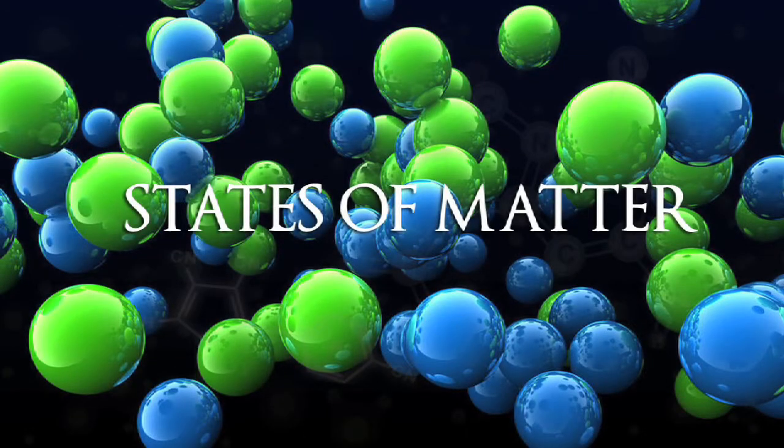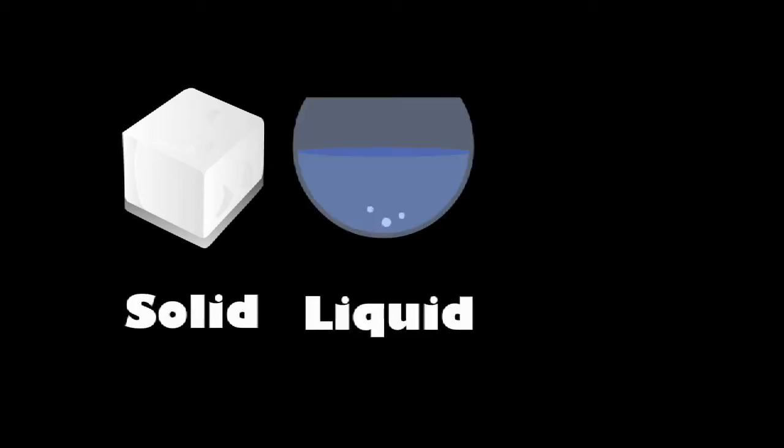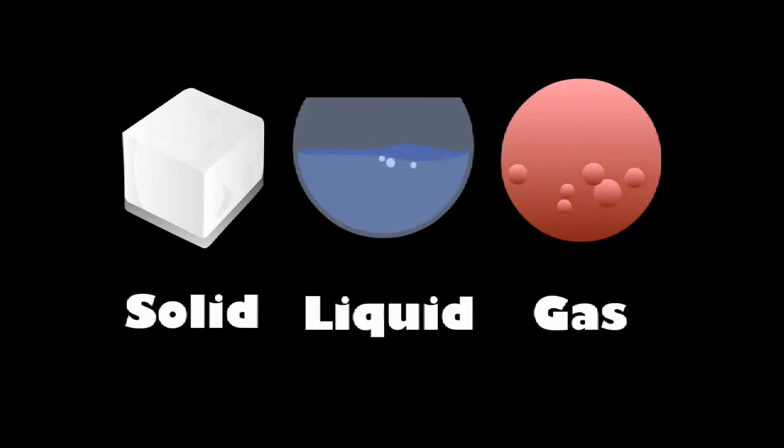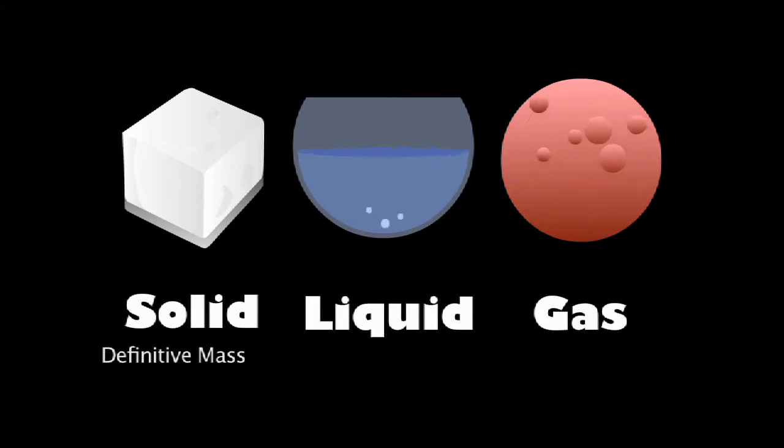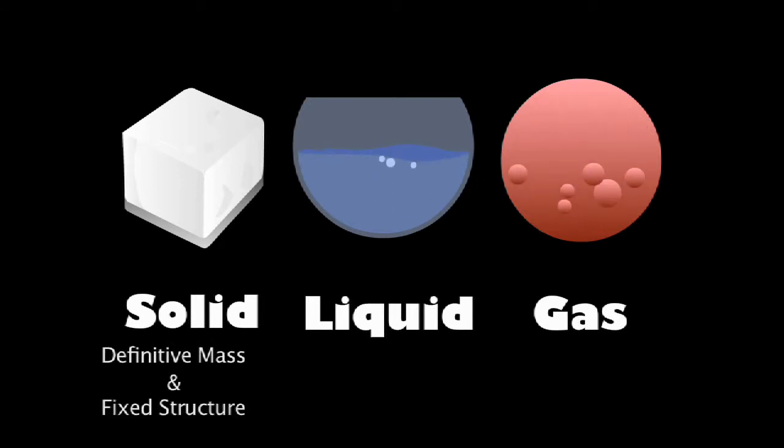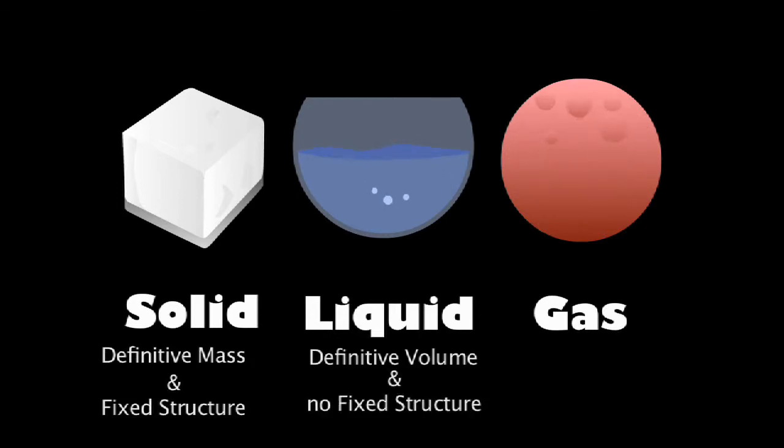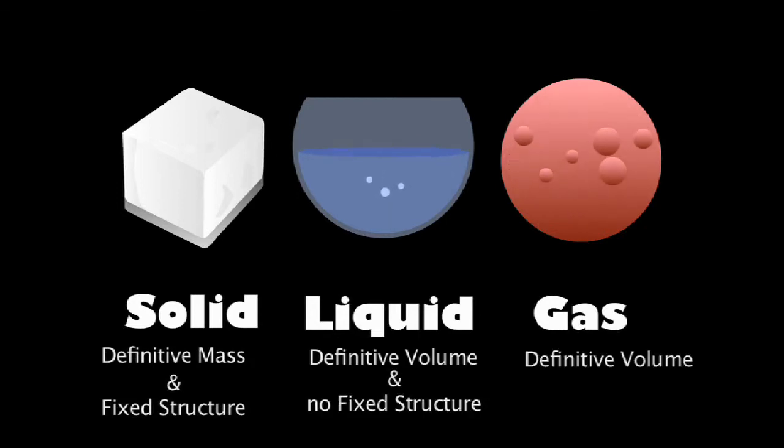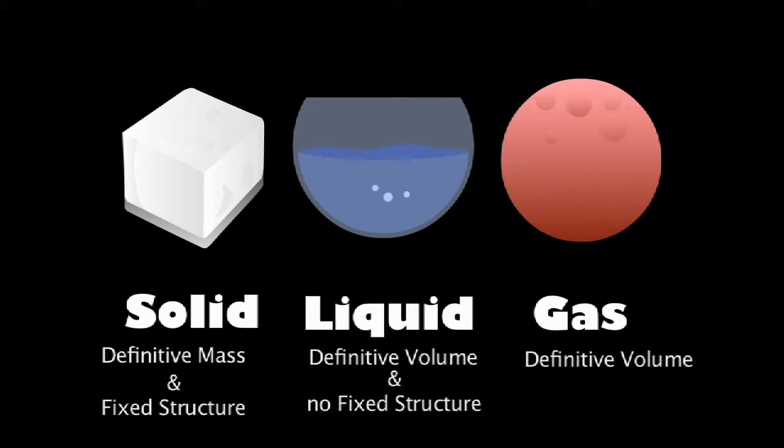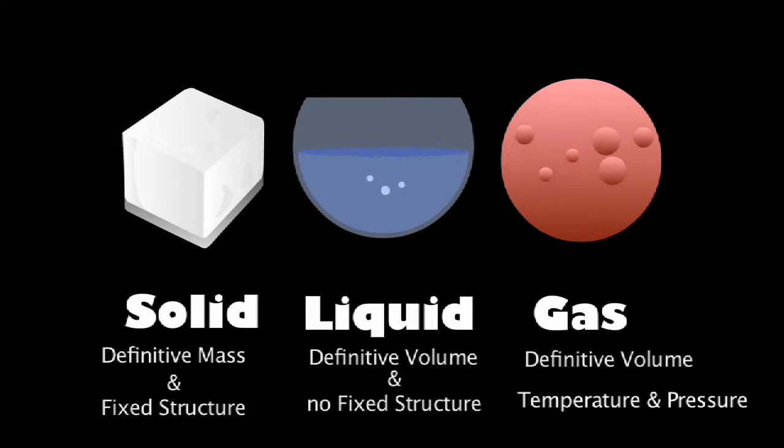There are three states of matter: solid, liquid, and gas. A solid has a definite mass and fixed structure. A liquid has a definite volume but no fixed structure. A gas has a volume which is dependent on two variables: temperature and pressure.